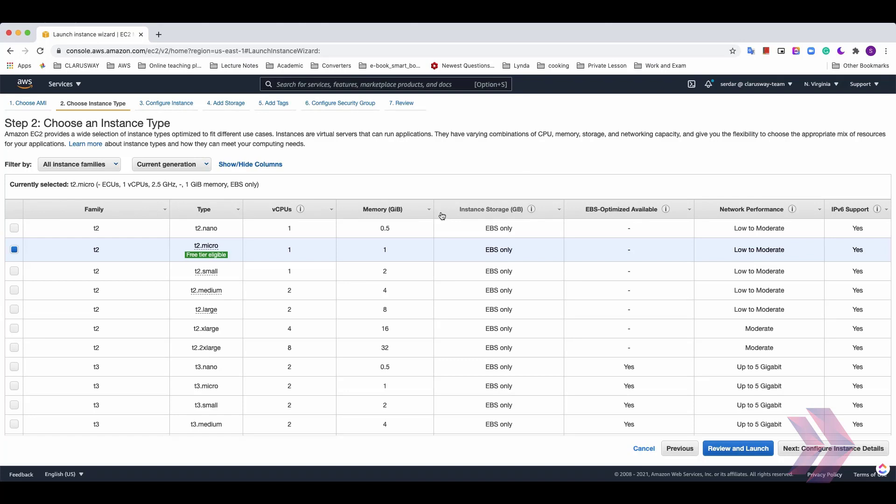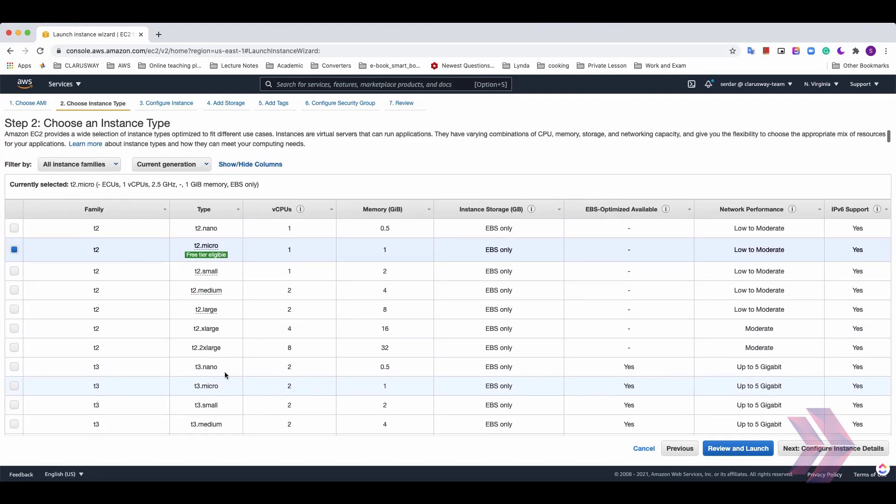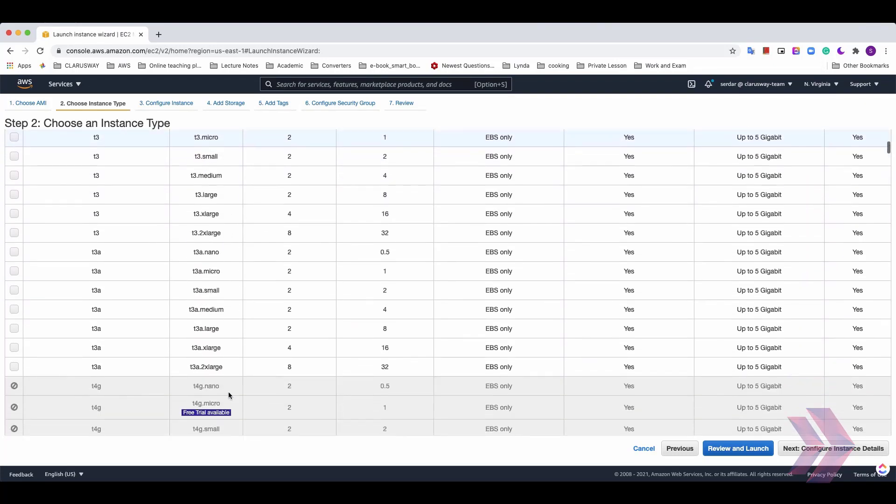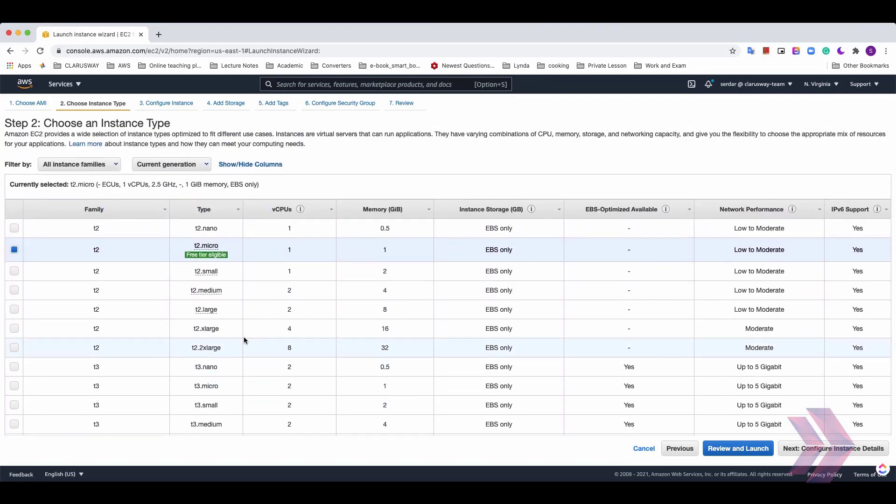Well, AWS offers a wide variety of EC2 instance type. All EC2 instance types are listed here. If we plan to run programs that require high capacity, we can choose more advanced but paid versions.